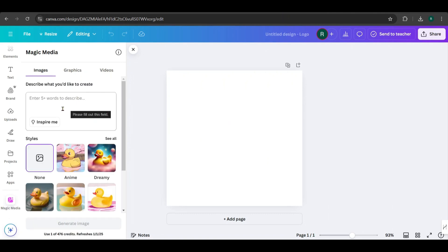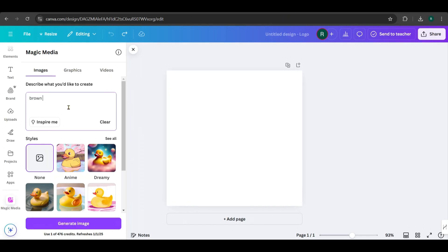When describing your image, use a prompt with more than five words. This tool doesn't allow lengthy prompts, so keep it concise but detailed. For example, I describe the character as brown curly hair, fair skin, 3D cartoon style boy, and also include details about his outfit. Keep it simple, but make sure your description captures the key features of the character.